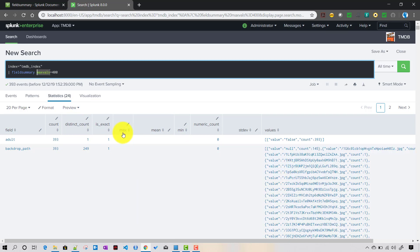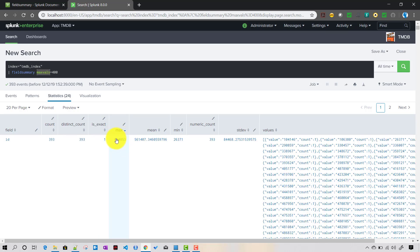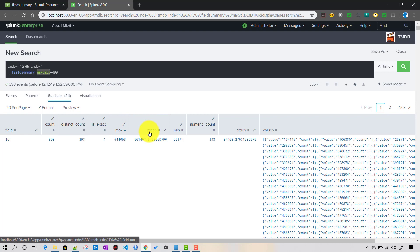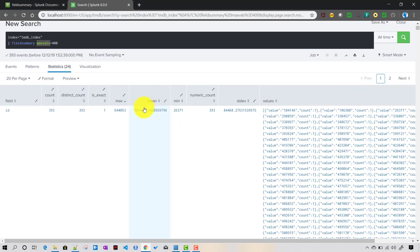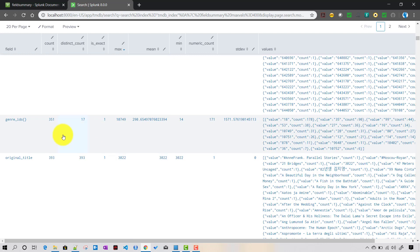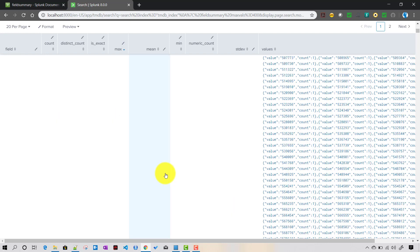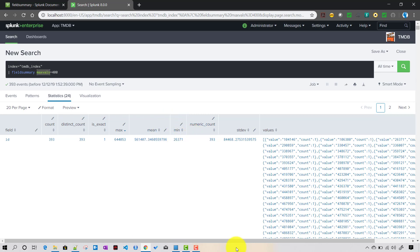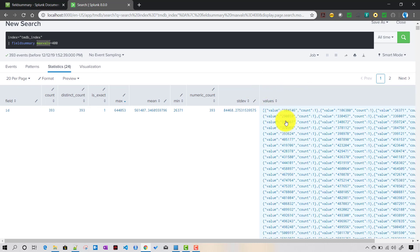For numeric fields, max gives the maximum value, min gives the minimum, and mean gives the average. For example, the ID field is numeric so it shows a max for that ID. Numeric_count is the number of numeric values present in that field, and stdev is the standard deviation, also calculated for numeric fields only.